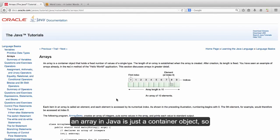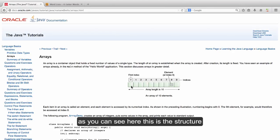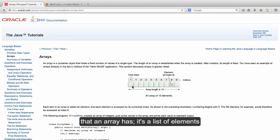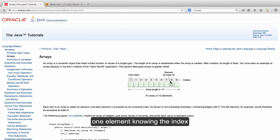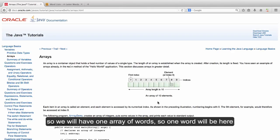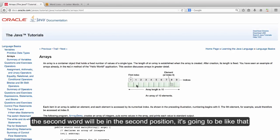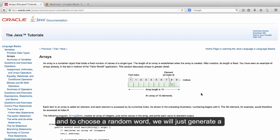We are going to talk first about what is an array. An array in Java is just a container object. As you can see here, this is the structure that an array has. It's a list of elements and every position on the array has an index, so you can always request one element knowing the index.